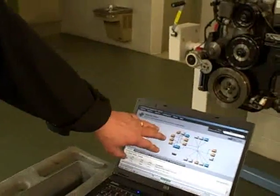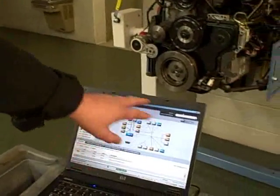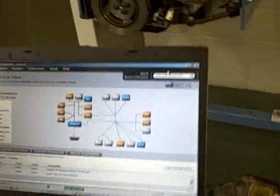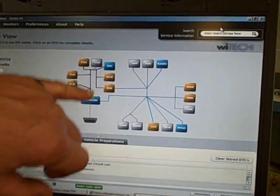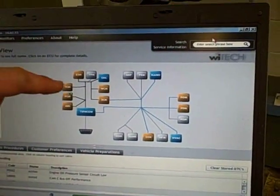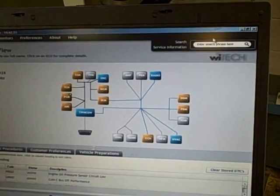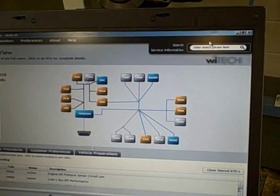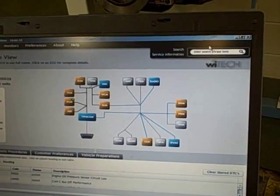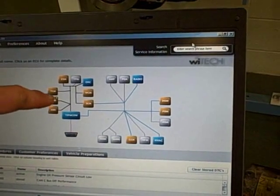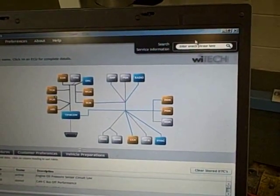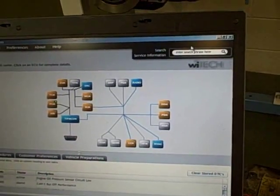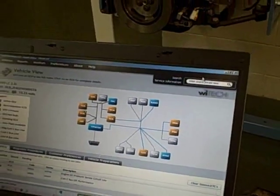The screen here depicts all of the computers on the vehicle — it's a topographical view of all the computers on the vehicle. The computers in blue mean they're communicating properly. The computers in gold mean they have DTCs; I've set several DTCs on this vehicle for the students. The little lightning bolt means that there's a flash available for that controller. These controllers can be updated just like your laptop or your home computer can be updated.